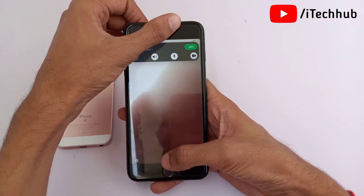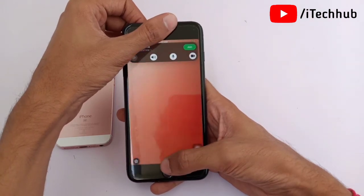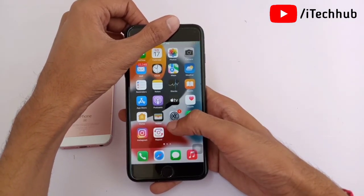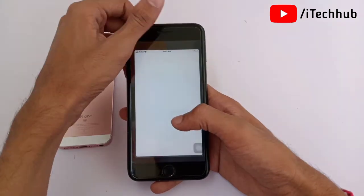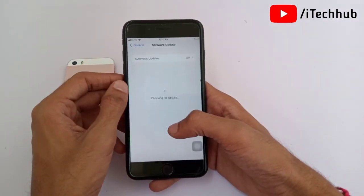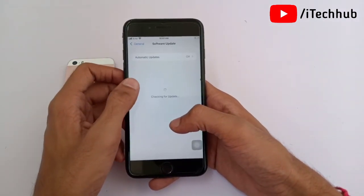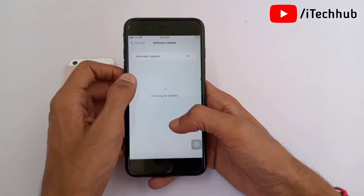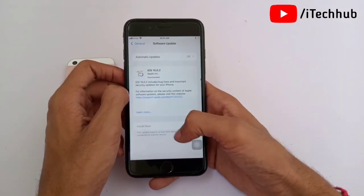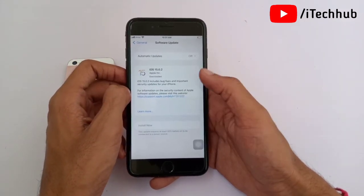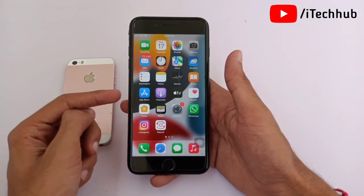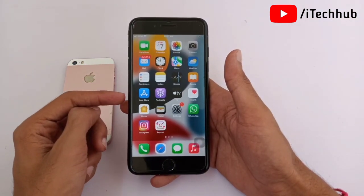The last solution is to update to the latest iOS version. Open Settings, scroll down and tap on General. The second option is Software Update. If any software update is available, please download and install it on your iPhone or iPad to easily fix your problems.